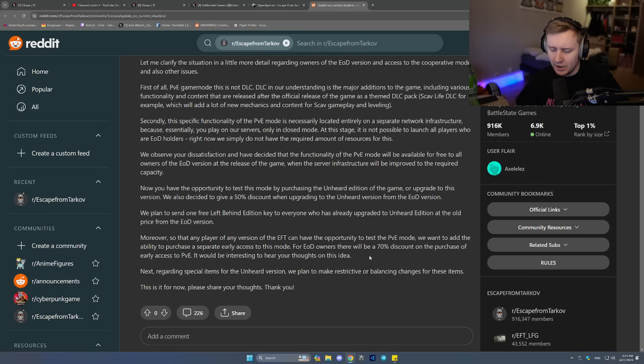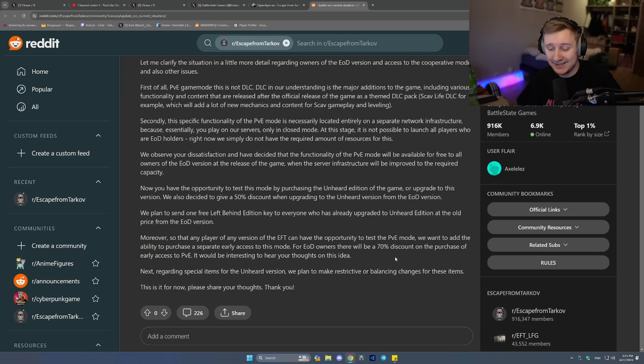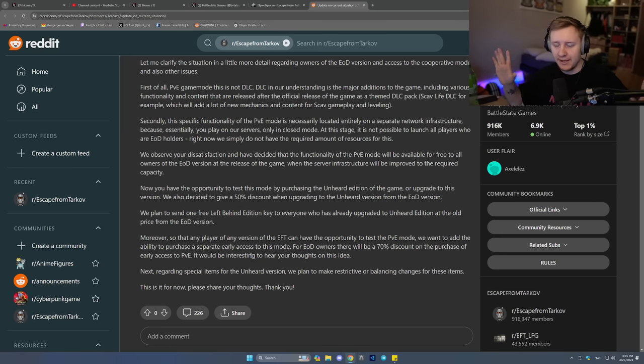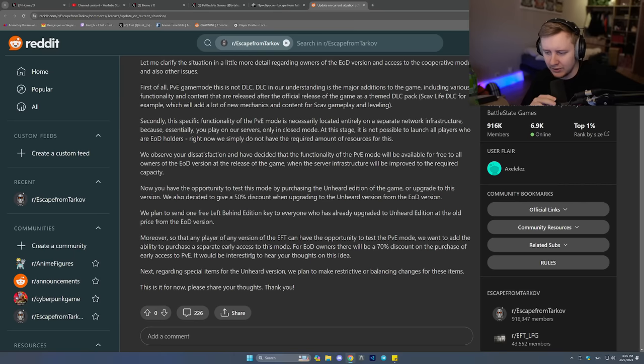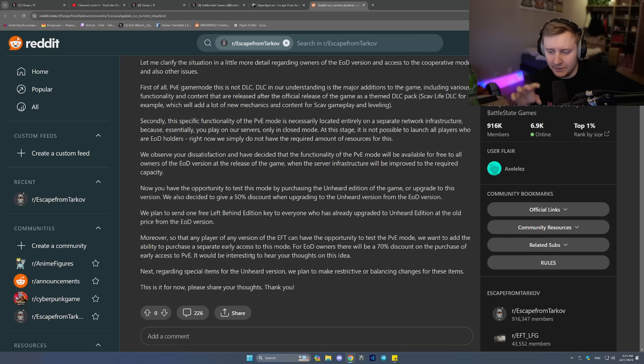The only question is, what will the price be? Because they say for EOD owners, there will be a 70% discount on the purchase for early access to PVE. So how expensive is it going to be? I have a feeling, well it's just a random guess, but I have a feeling they're going to sell it separately for like $90 maybe? So if you have the base edition of the game, you will have to pay like $90 to get the PVE DLC that is not a DLC.